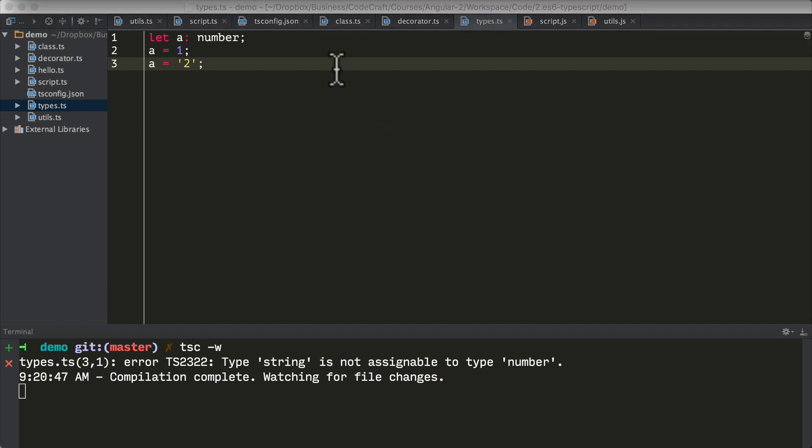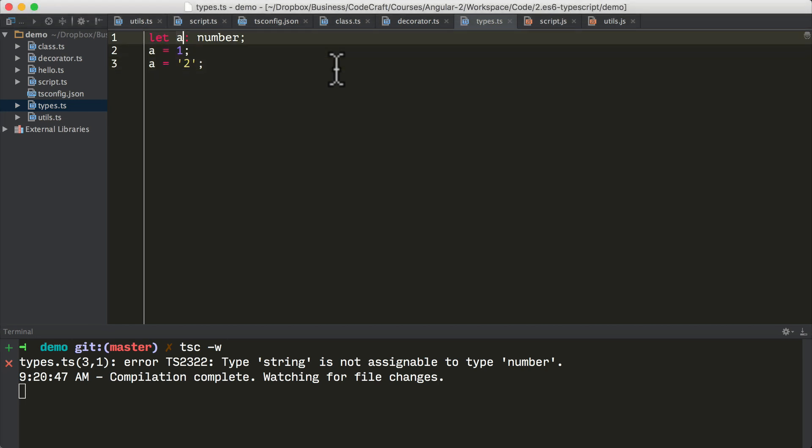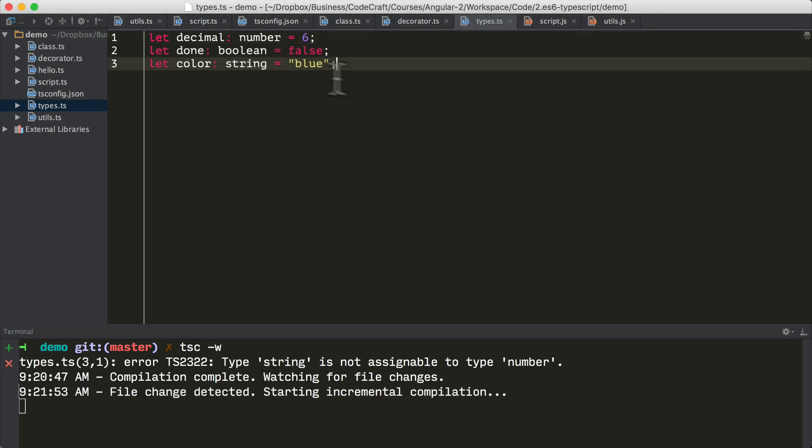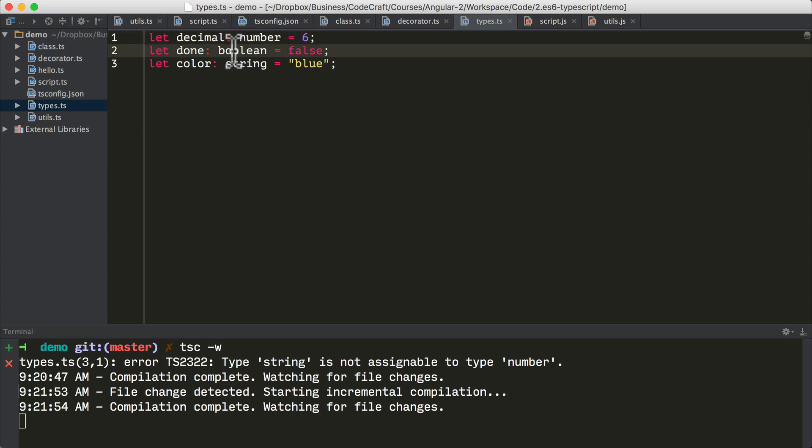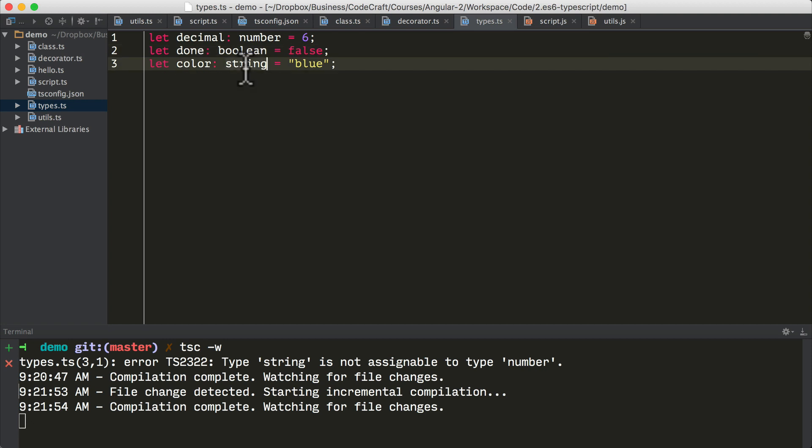So what are the different types that we can have in TypeScript? I'm going to copy and paste them to the screen. So we can have the number type which can only hold numbers or floating point numbers. We can have the boolean type which can only hold the true or false statement. And then we can have the string type which can hold any string.